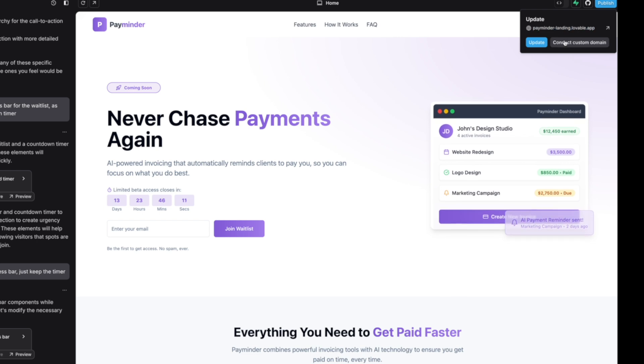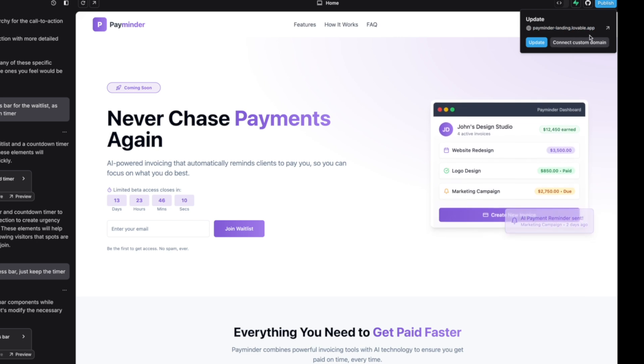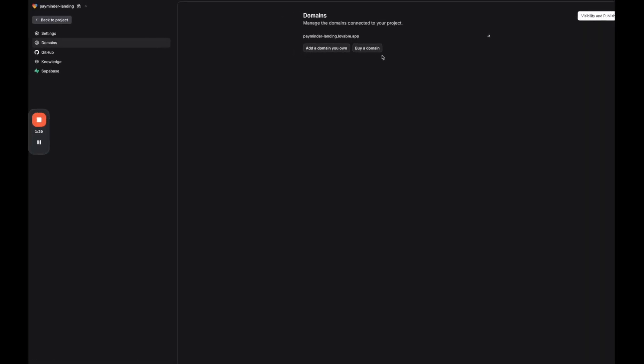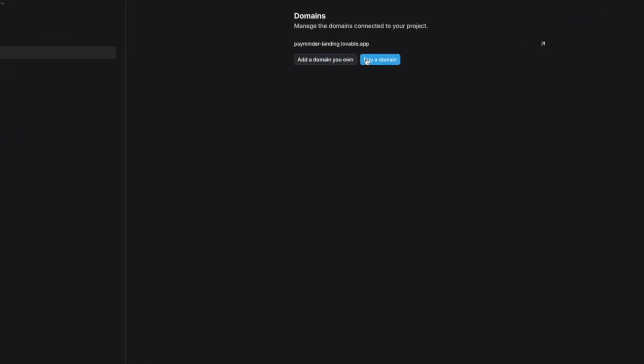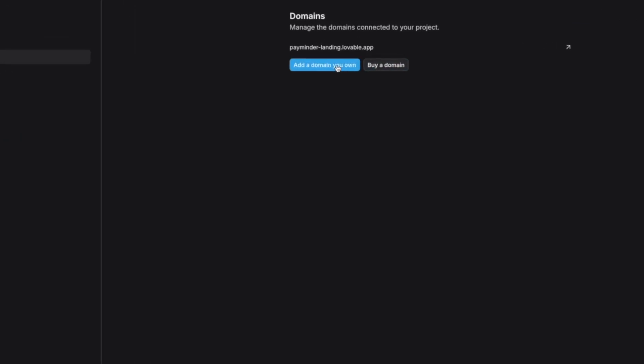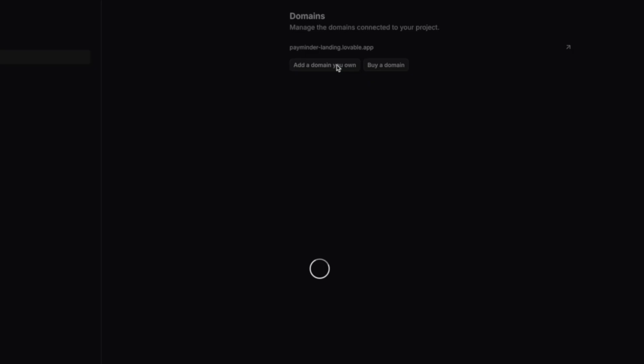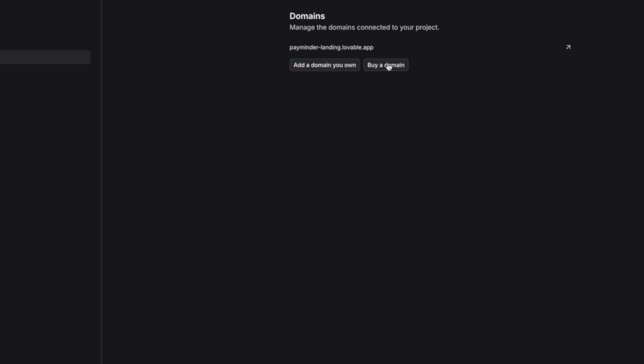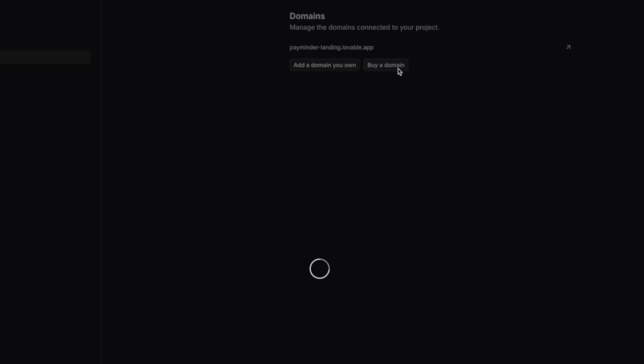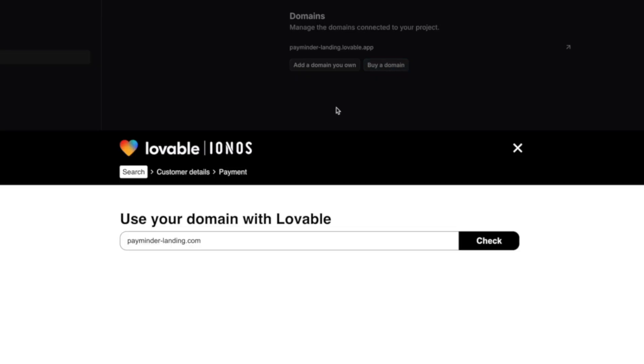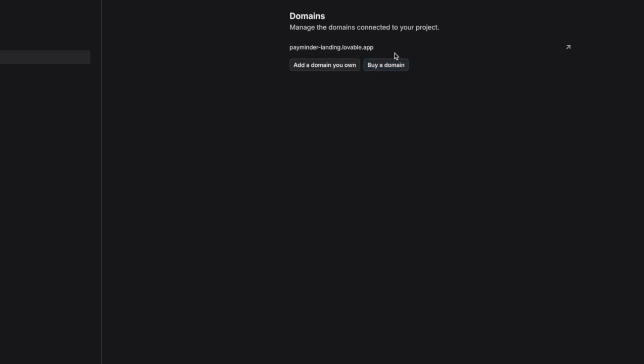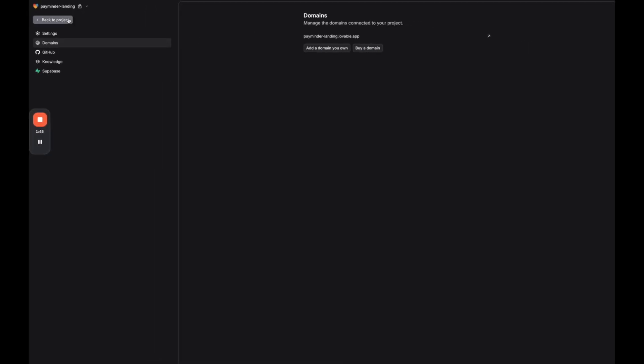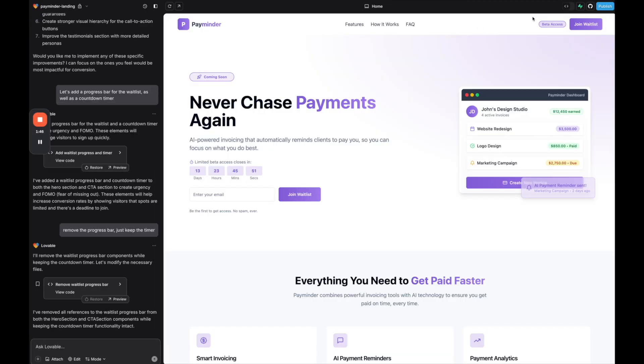Now in Lovable, if you want to connect a custom domain, you just go ahead and click custom domain. You have two options. Either add a domain that you own and then it'll pop up and you can set that up, or you can buy a domain directly through Lovable. So if you do that, you can buy the domain and then both ways will allow you to have your custom domain connected to your project.